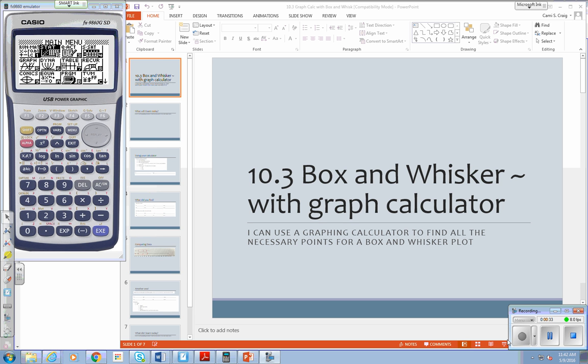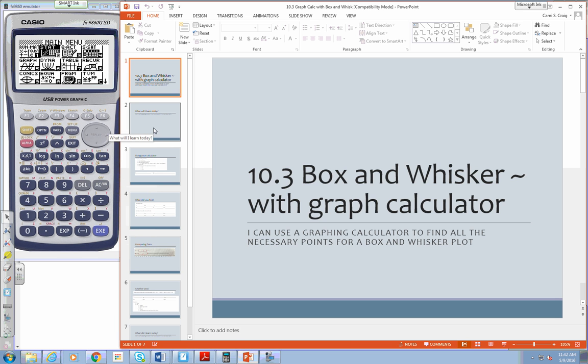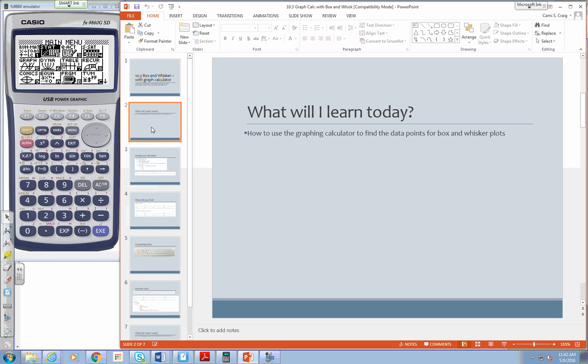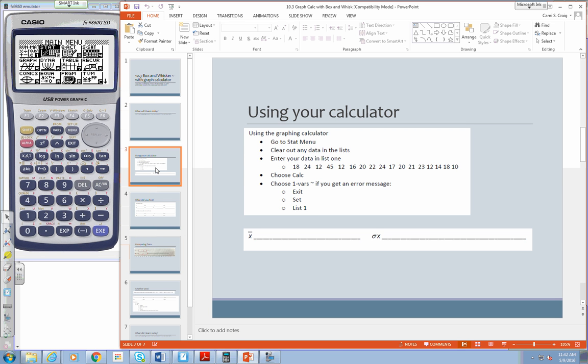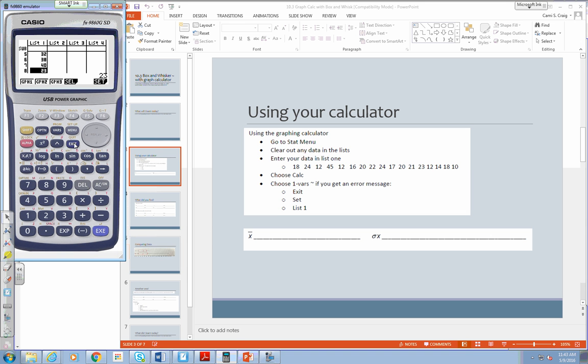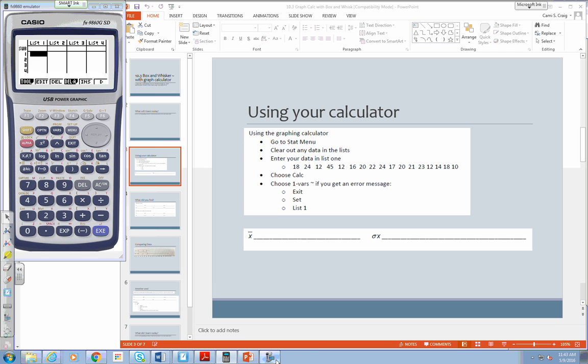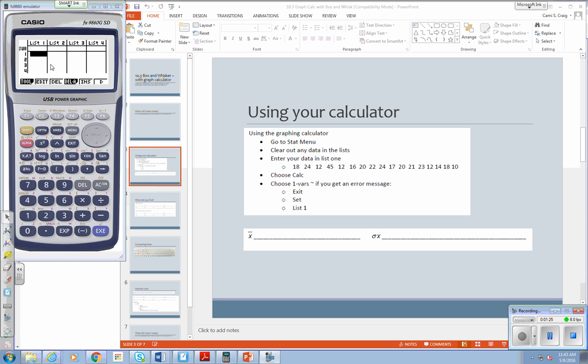So today you're going to learn how to use the graphing calculator to find data points for the box and whisker plots. What I want you to do first is go to the statistics menu like we've done before. So remember, we're going to go over there and enter. If you have this, exit till you get to the lists. And delete everything from your lists. If you don't remember, keep exiting till you get this graph calc, whatever that arrow means more. And we're just going to delete all. So delete everything from your lists.